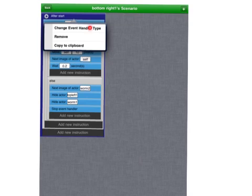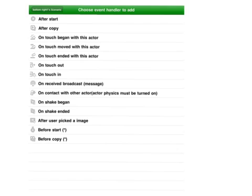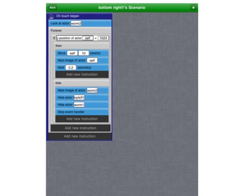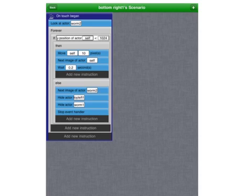Change the event handler for the bottom right bird. Select on touch begin with this actor. Now your bottom right bird starts when you touch it. All the other instructions pretty much stay the same. Don't forget to add stop event handler at the very bottom.